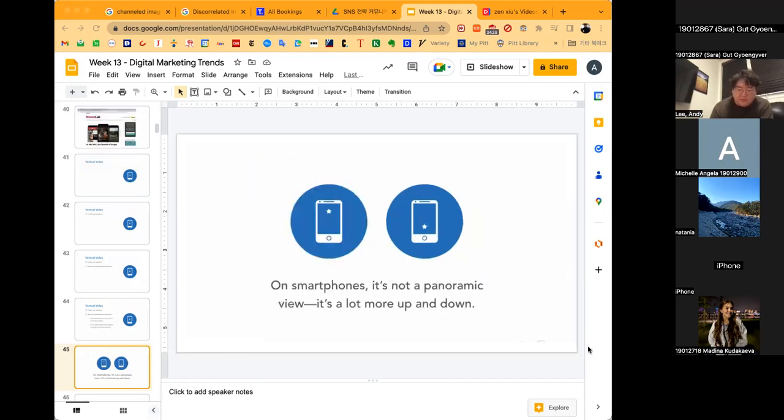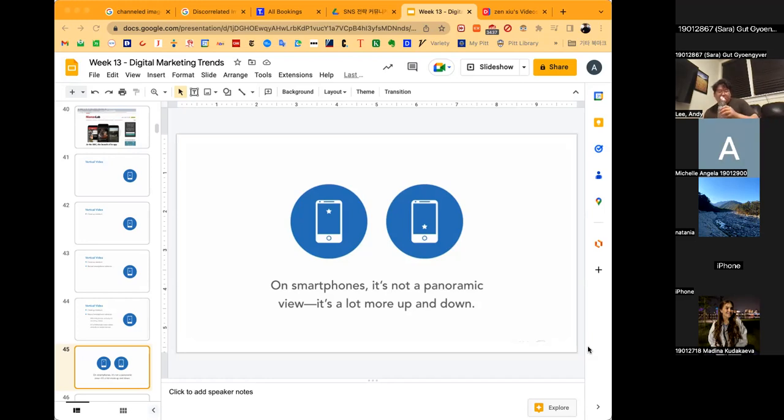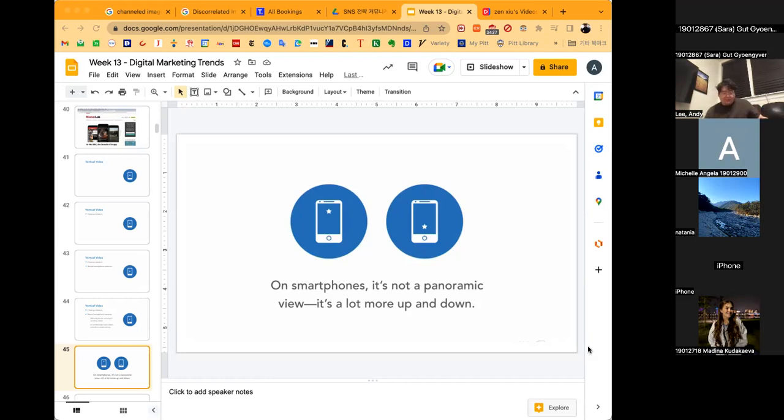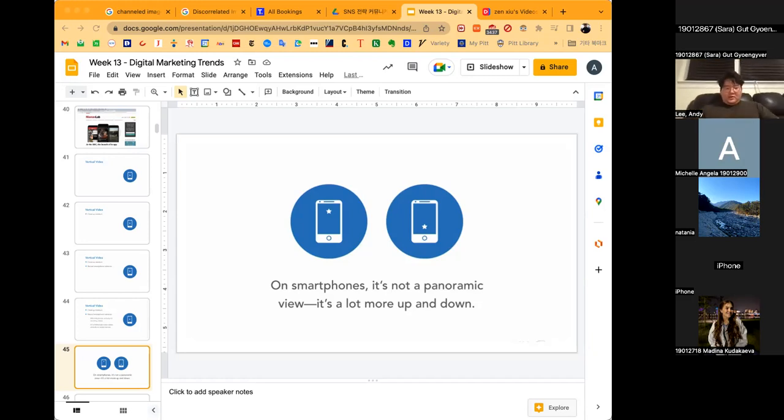Aesthetics aside, if you want to engage your customers on mobile you need to embrace vertical video. Our eyes may take in the wide screen when we're looking around us, but on smartphones it's not a panoramic view, it's more of an up and down. It's more comfortable this way.